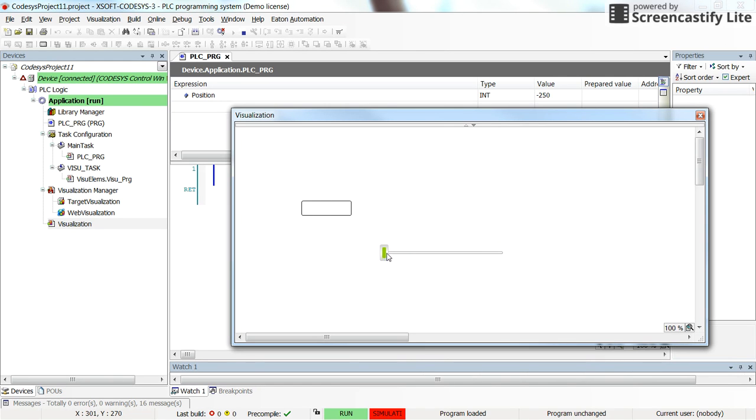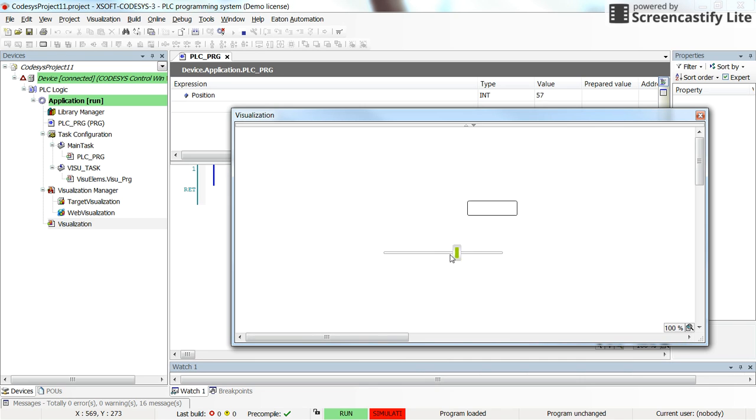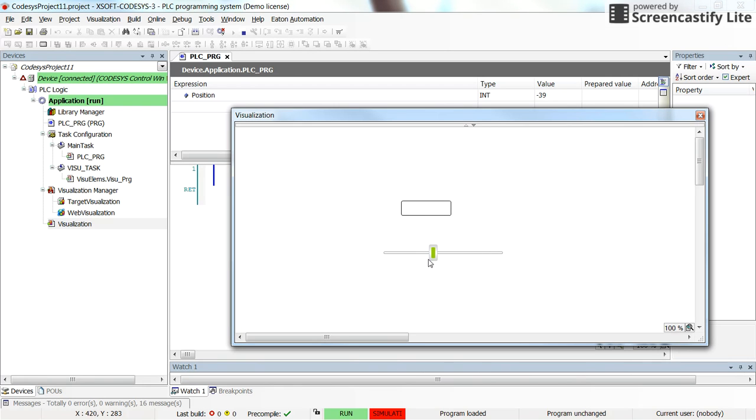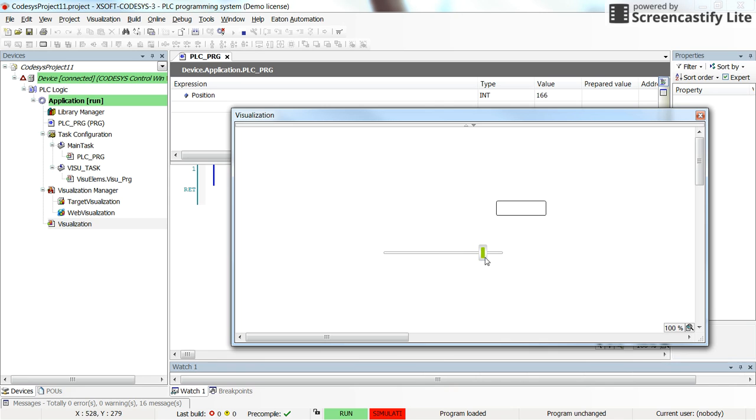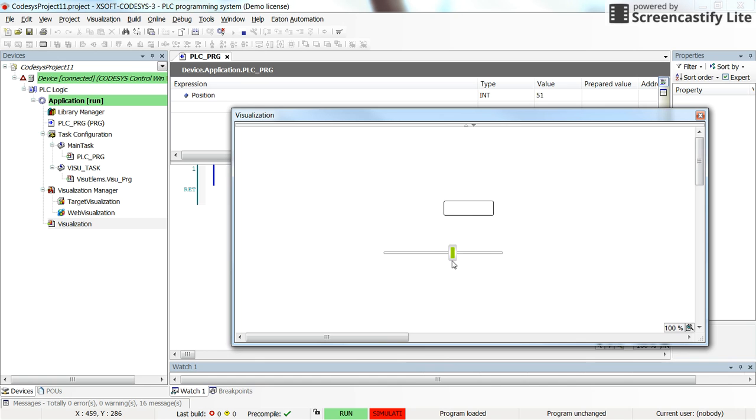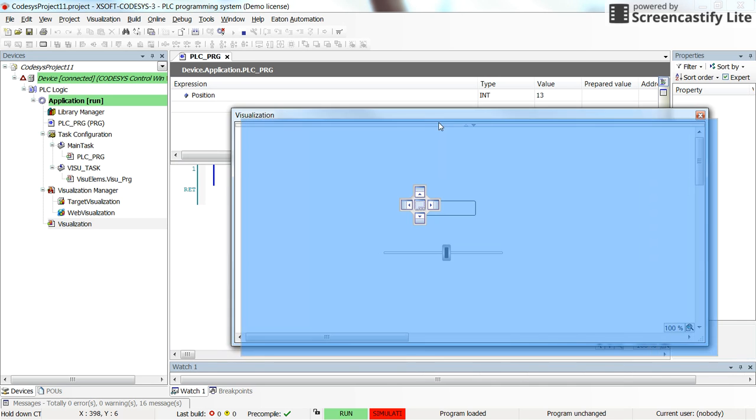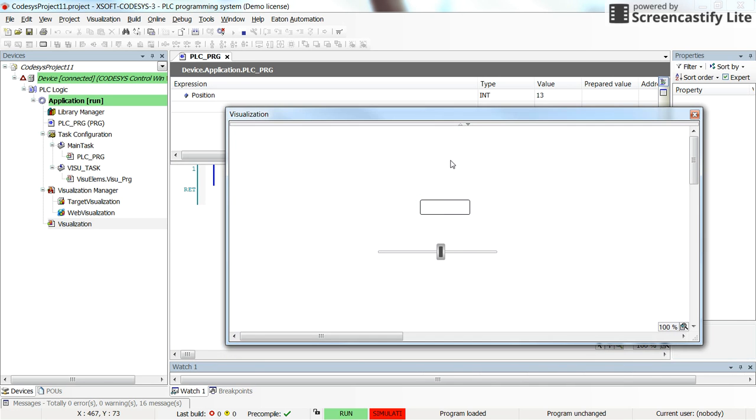Alright, so this is only to demonstrate that the position of the object can be controlled in the CODESYS visualization based on the values coming from some parameters in the program. And that parameter may depend on different other parameters in the process based on what you're going to model and the control logic that you have. Alright, that's all. Thanks. Thank you for watching.